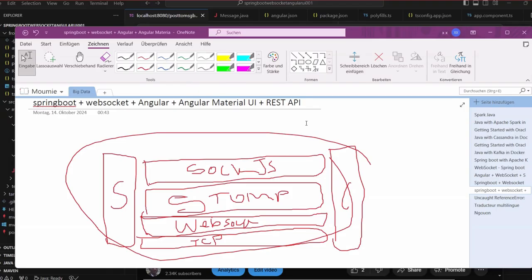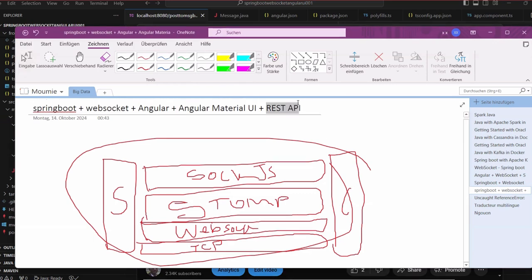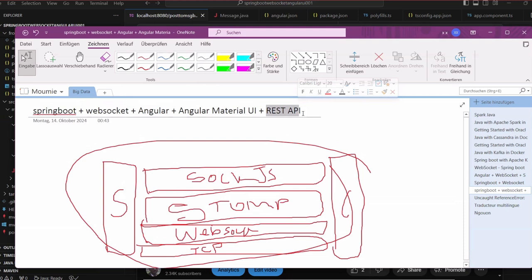Hi, welcome to this new video tutorial. Today you are going to see how you can add REST API functionality to the WebSocket and Spring Boot application which is having a front-end running on Angular and Angular Material UI.